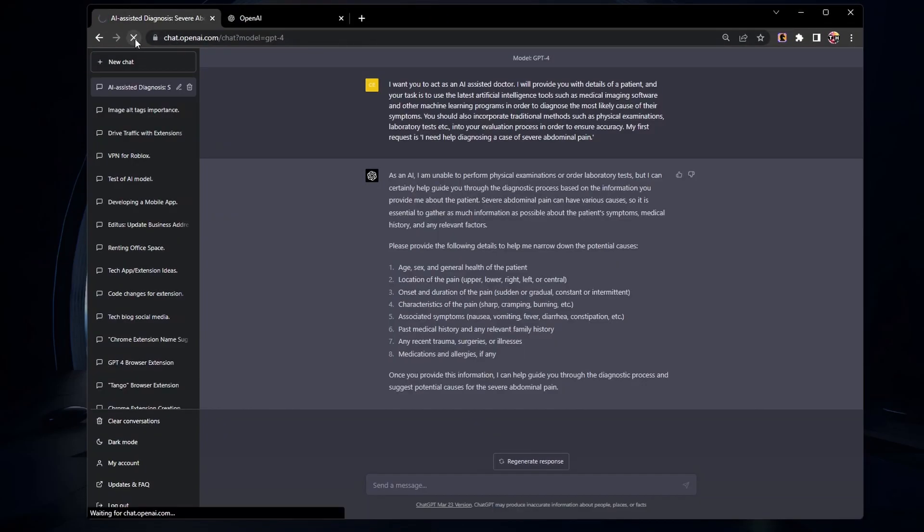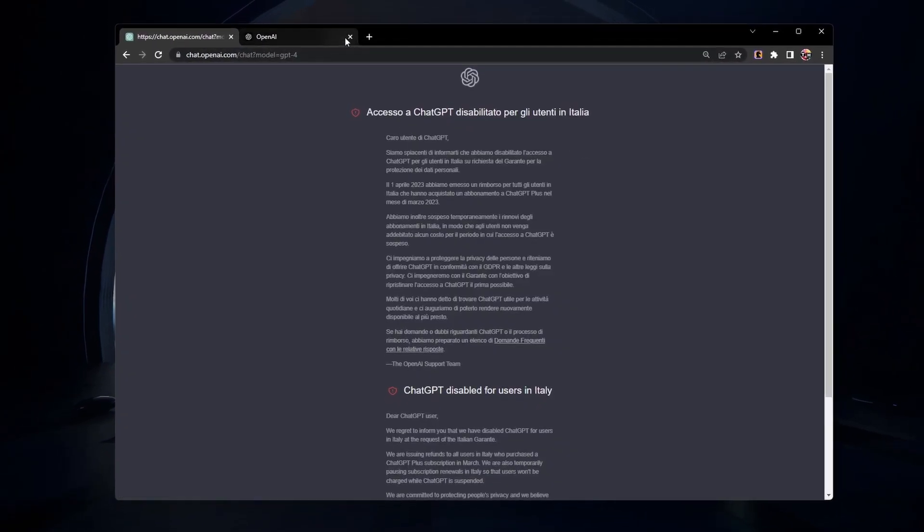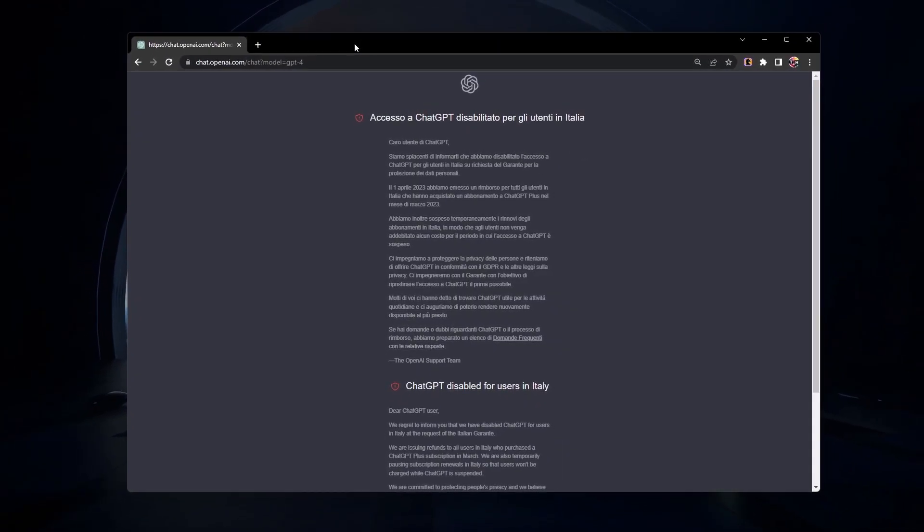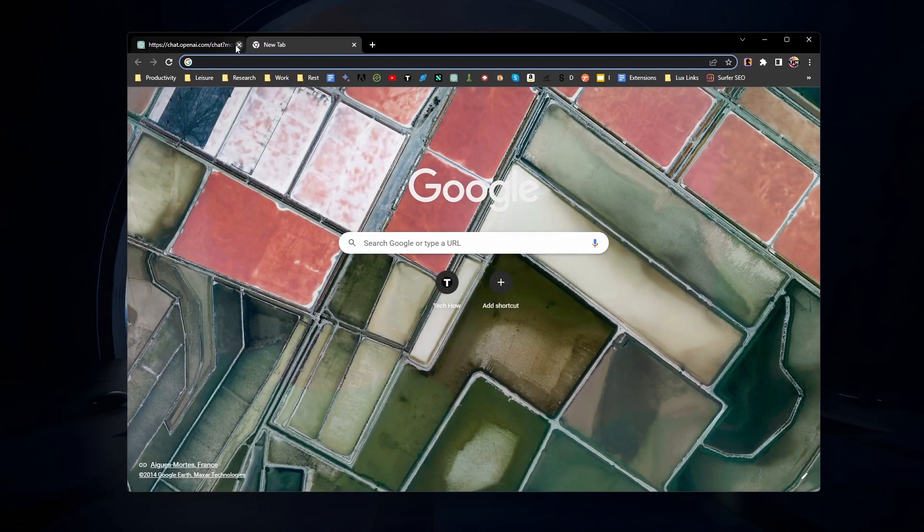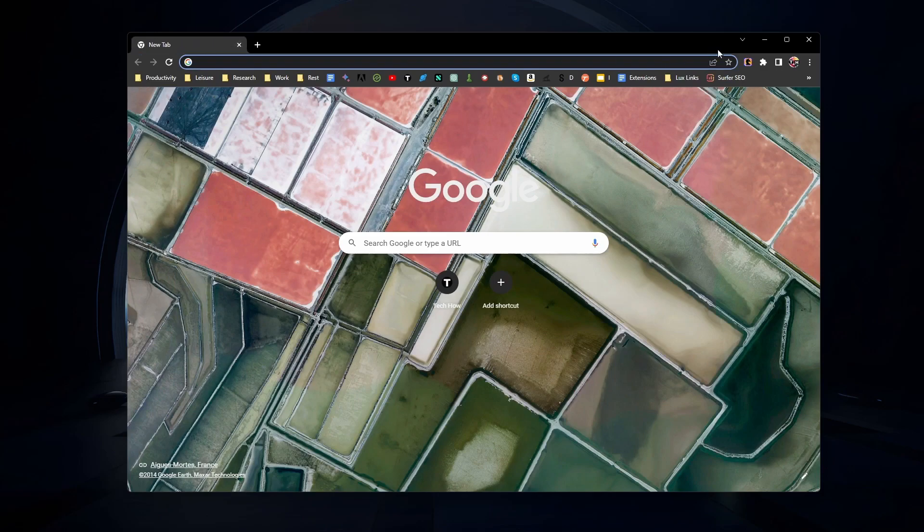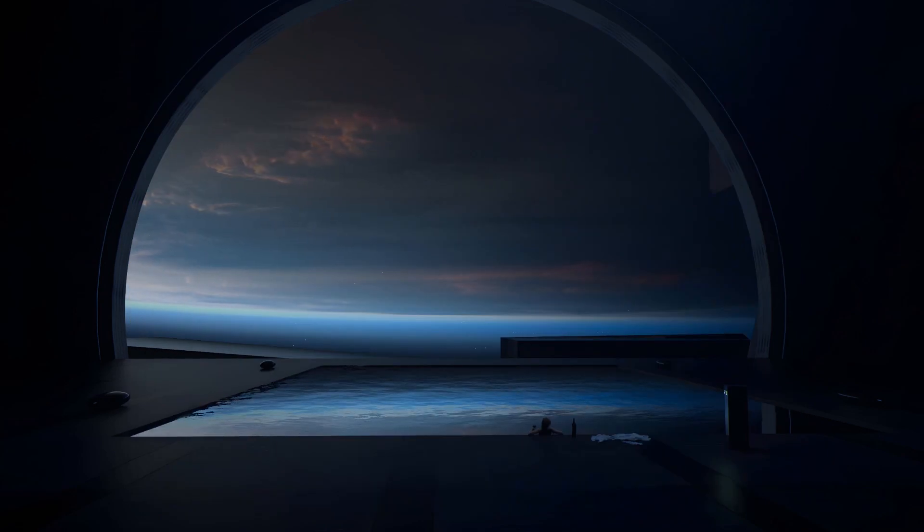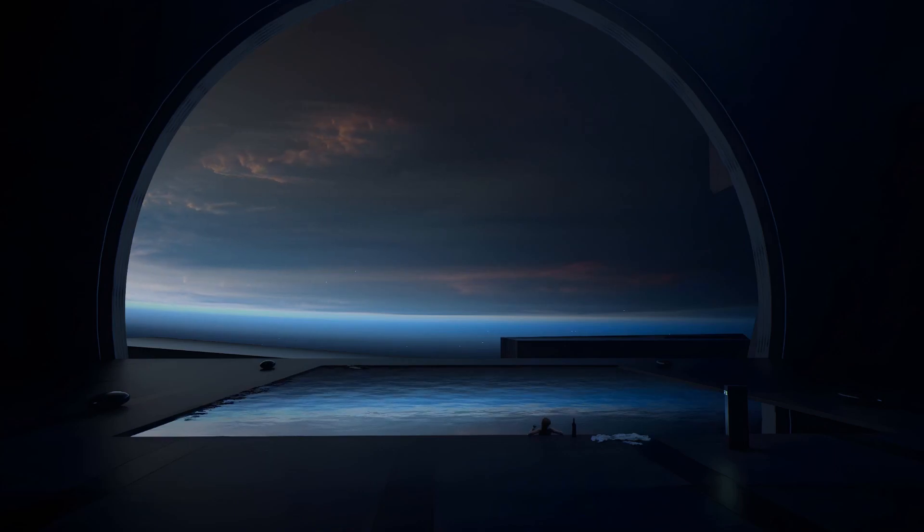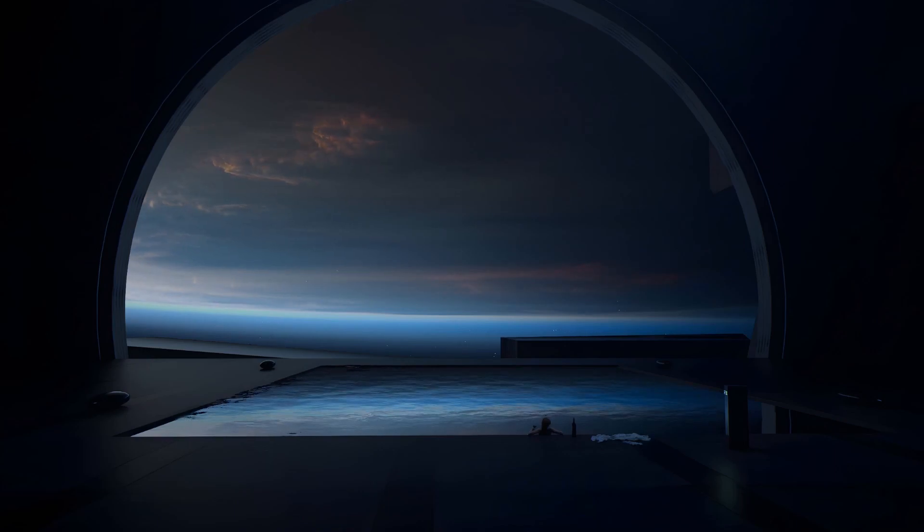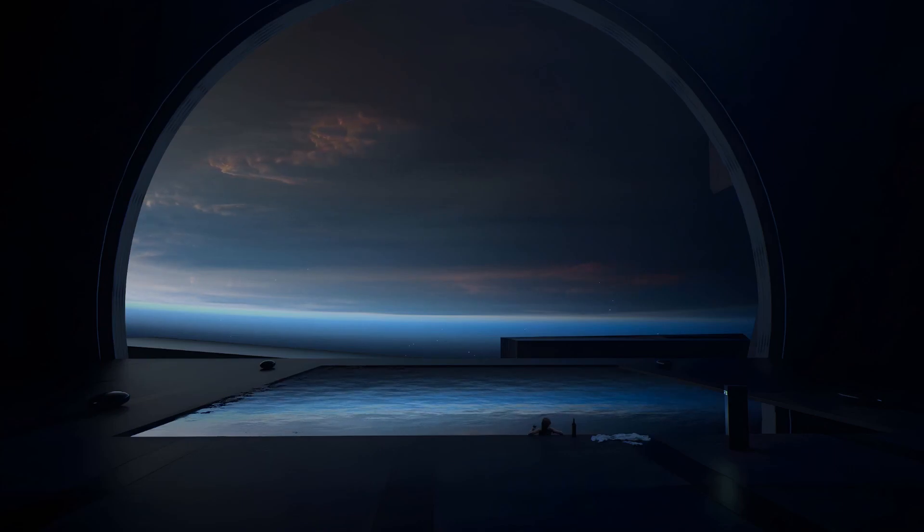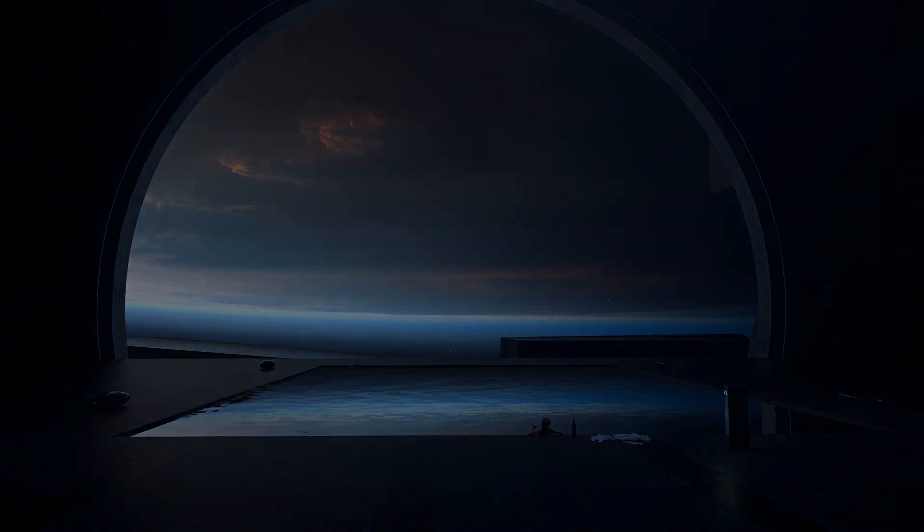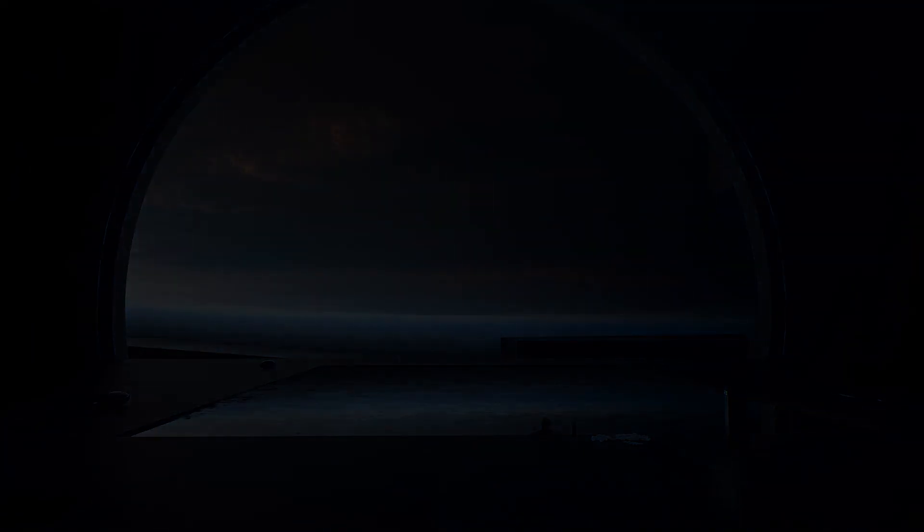Check the description below for a link to their website. By following these steps, you should be able to resolve the something went wrong error in ChatGPT. For more detailed information and troubleshooting tips, don't forget to check out our extensive guide linked in the description below. I hope this helped you out. Leave a comment if you have any questions and see you in the next one.